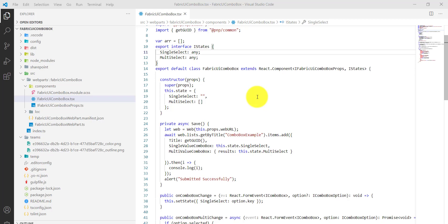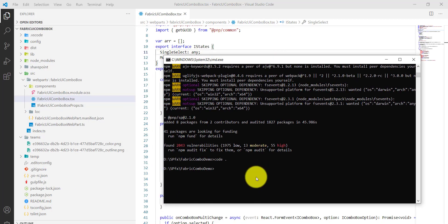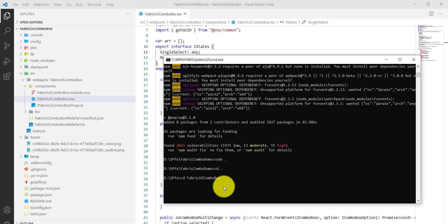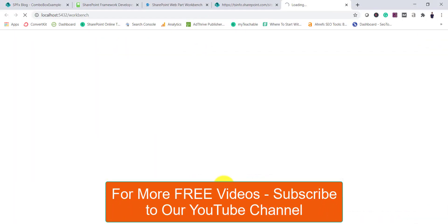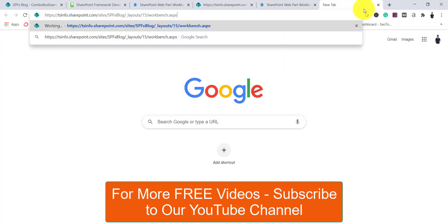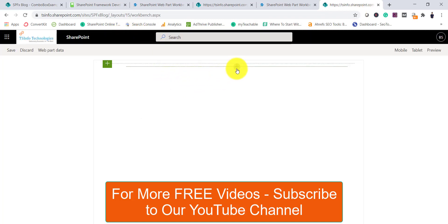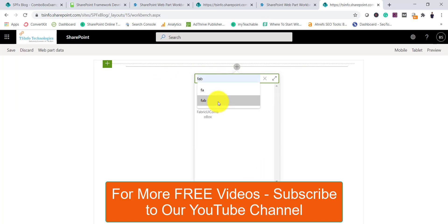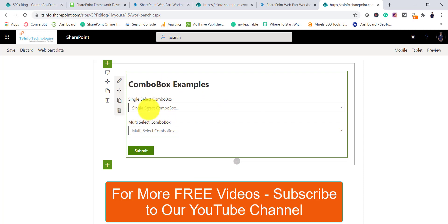Once you have this ready, you can run the local workbench. I'll go back to the other project folder. I'll just run gulp serve, and as I showed at the beginning, it will open the local workbench — but you can also open the SharePoint workbench. While it is running you can add the web part: search for 'fabric' and you'll see your web part name appear. Select it, fill in your choices, and click Save.